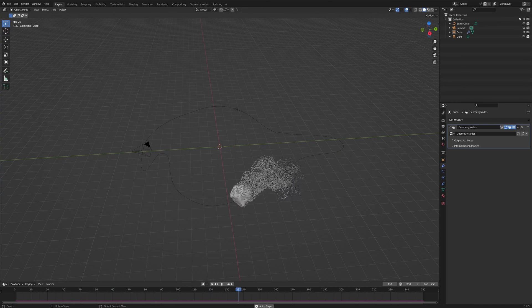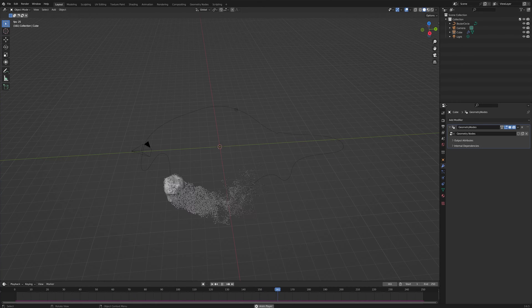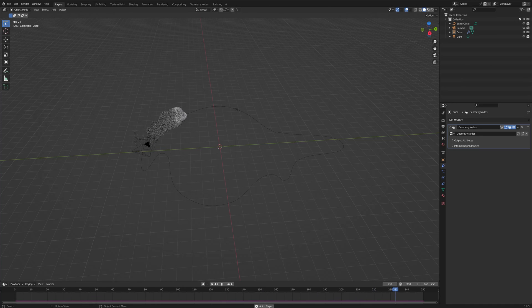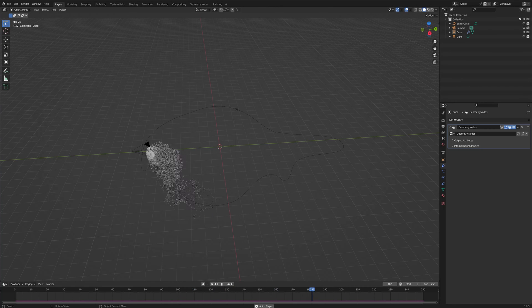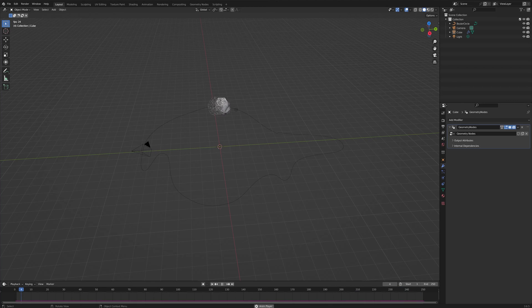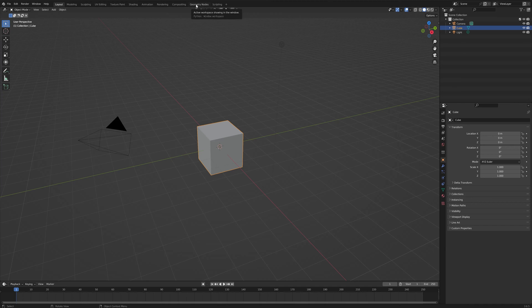Hello and welcome back. For today's video we're going to create this interesting-looking simulation using the simulation node. We'll also learn how to animate it to follow a curve — and we are not going to use the follow path constraint. We're going to create all of this in geometry nodes, so a lot of interesting things to learn today. Let's get right to it.